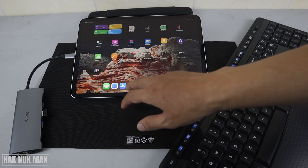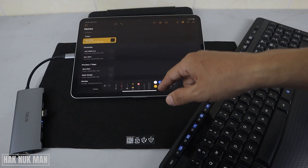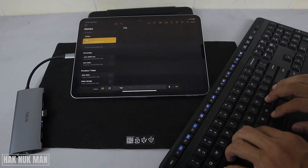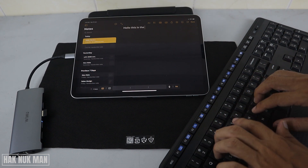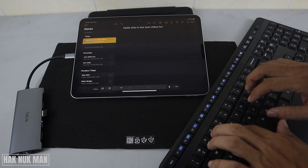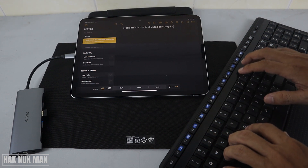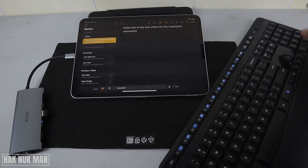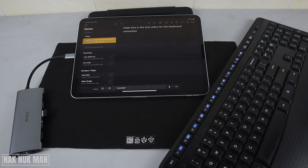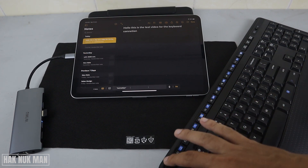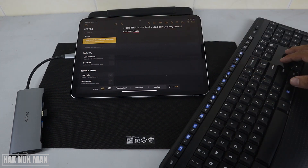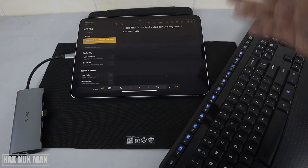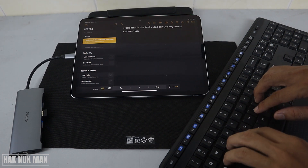Now we try to do some typing in Notepad. Hello, this is the test video for the keyboard connection. It's all workable with this keyboard. The Enter button can also be used to go down one row.